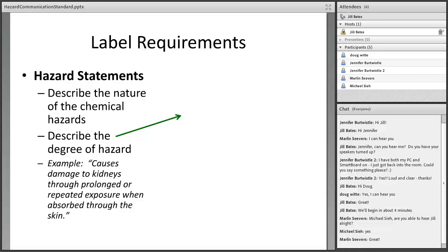One of the other label requirements is hazard statements. An example would be: 'Causes damage to kidneys through prolonged or repeated exposure when absorbed through the skin.' These are brief statements that describe the nature and degree of the hazard, and they'll be listed beside or underneath the signal word danger or warning.